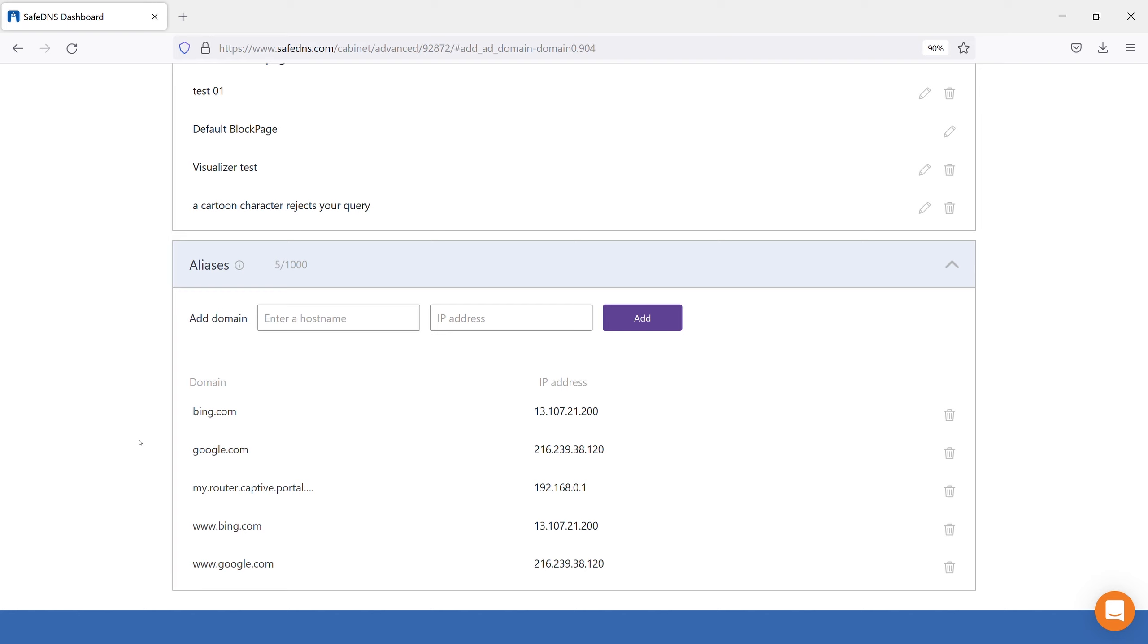That's all for the Advanced tab. More information about filtering settings you can find in our guide section under the tab Help.